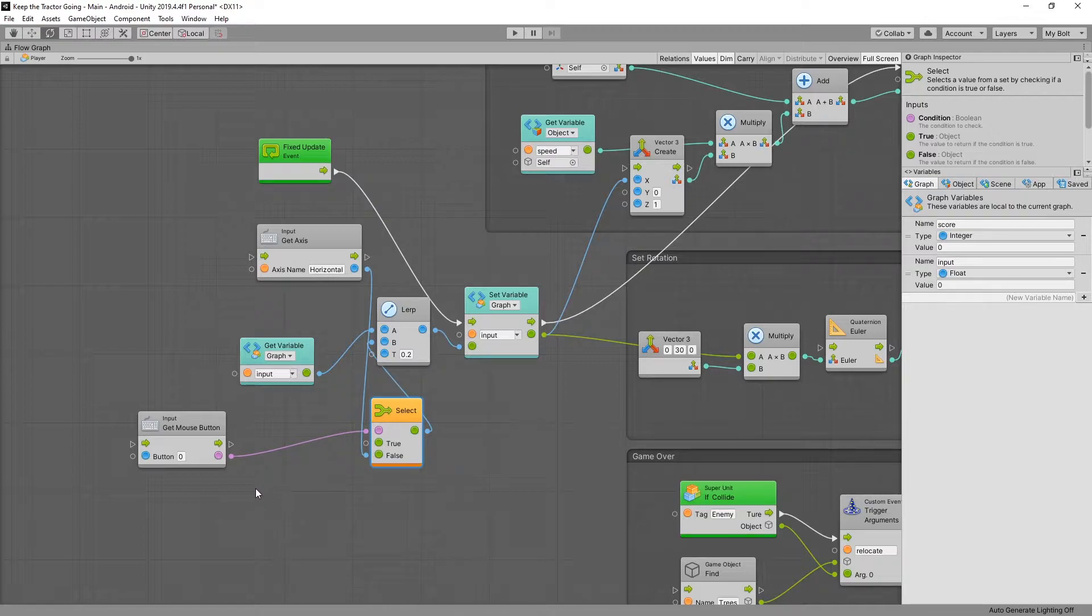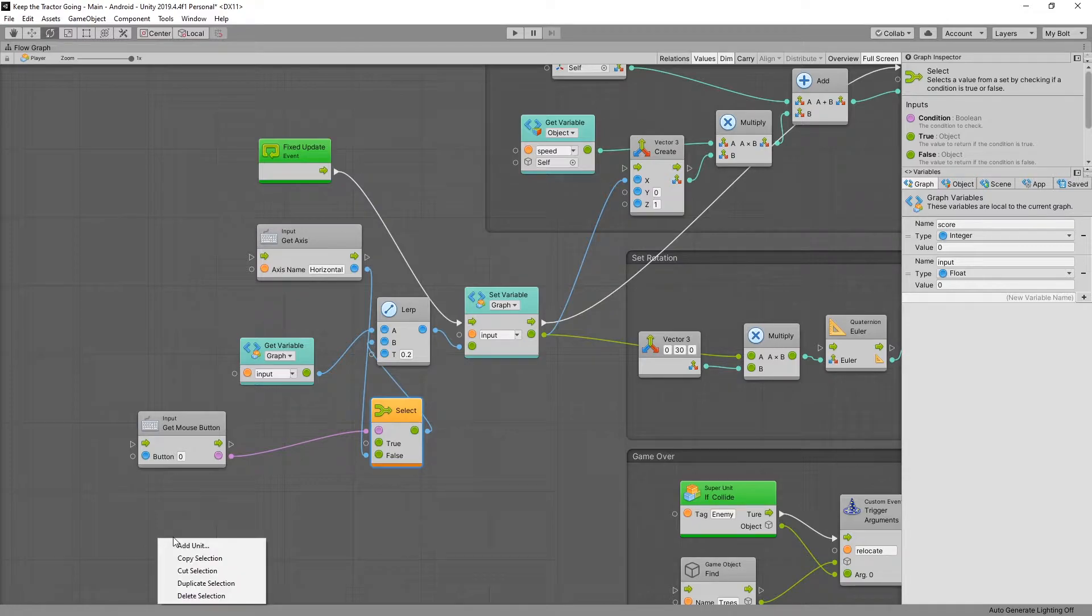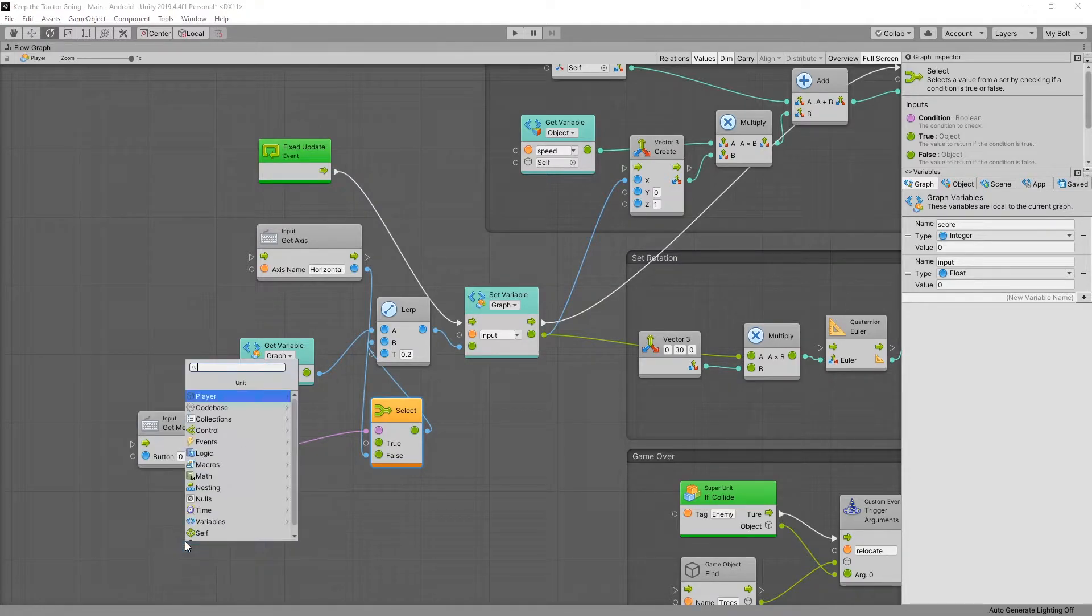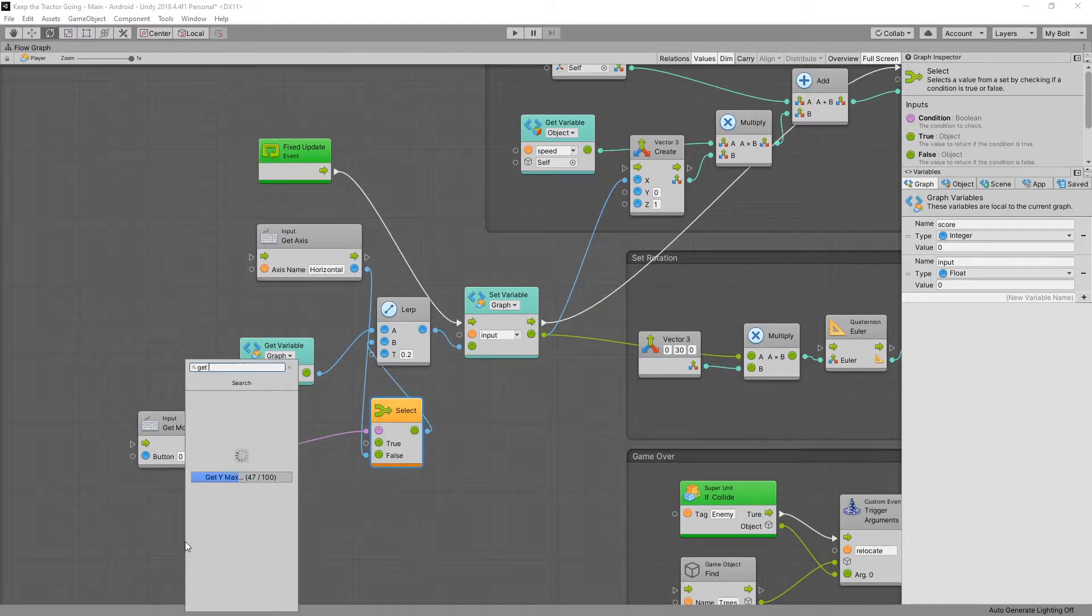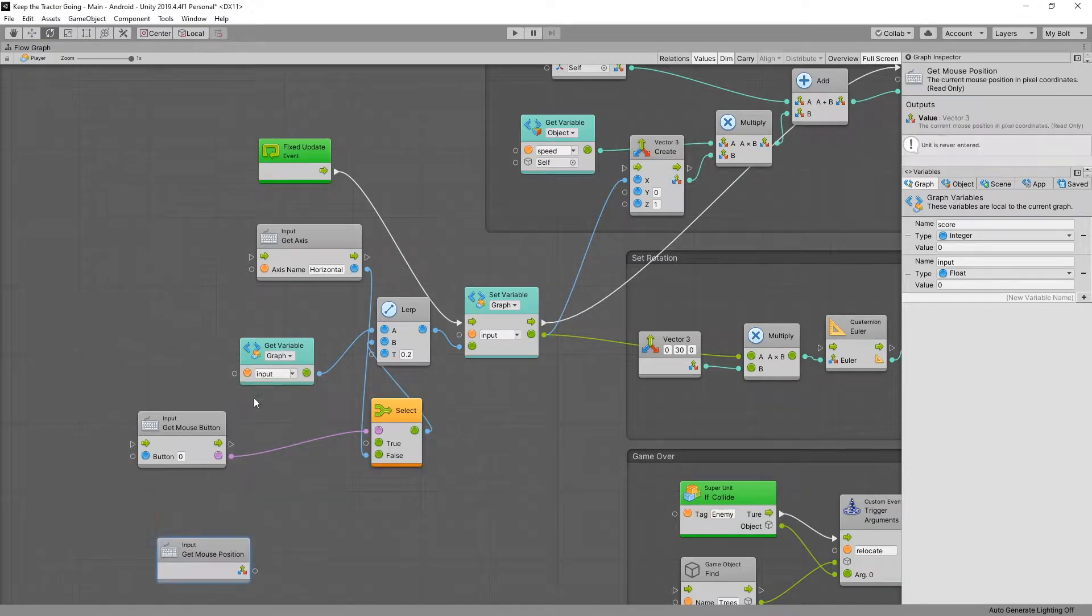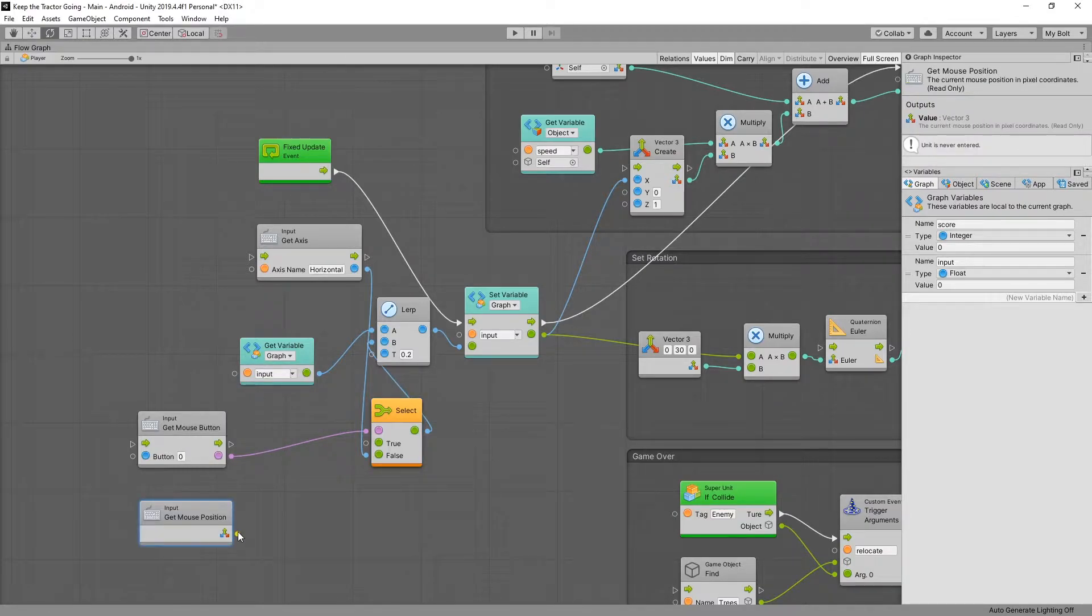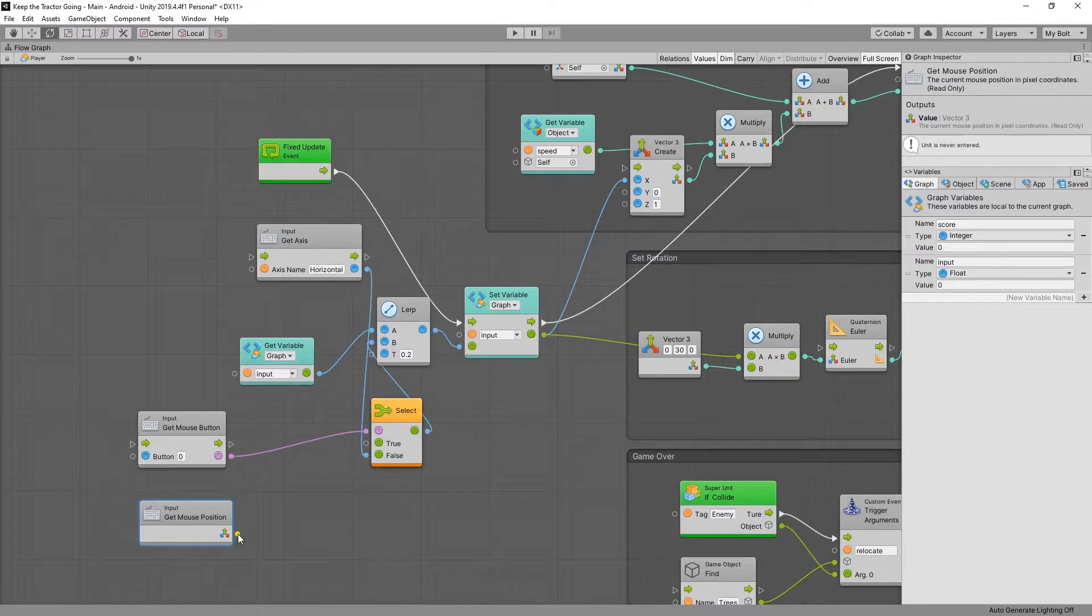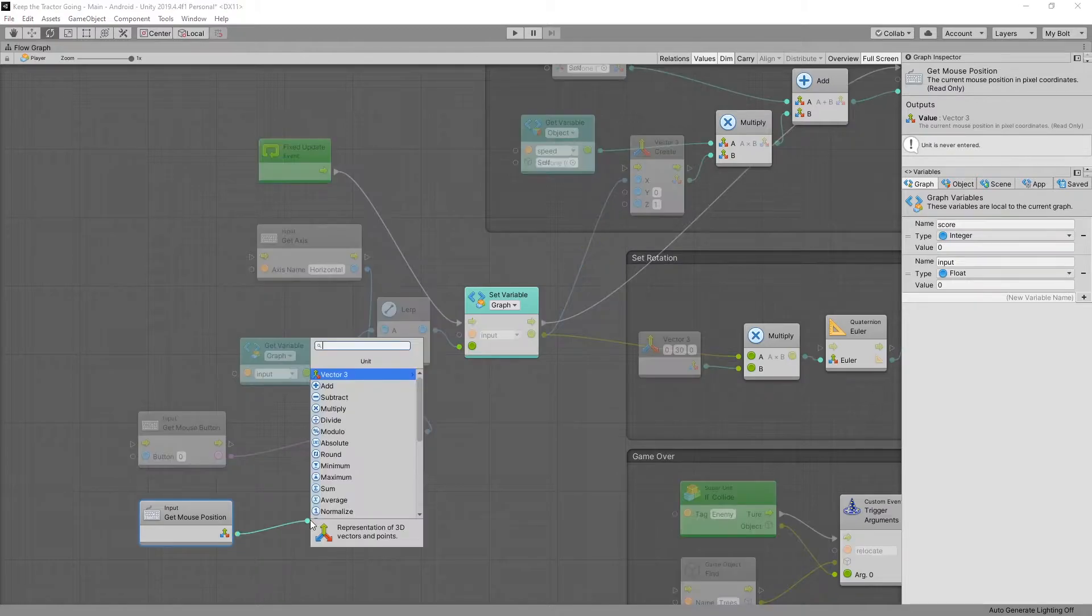Now if the mouse is pressed what we want to do is get the position of the mouse. And we can do that by looking for get mouse position. So get mouse position. That returns a vector 3 in our screen space. So z is going to be zero but x and y are going to be based on the resolution and the position of the mouse.